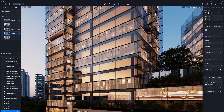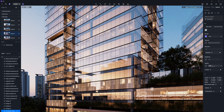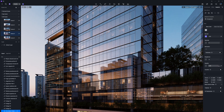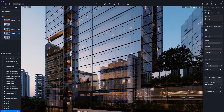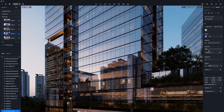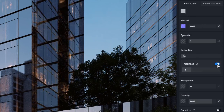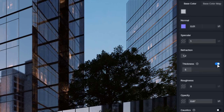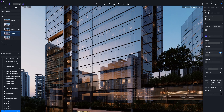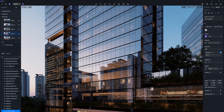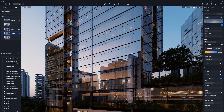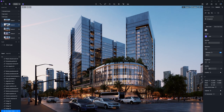For glass curtain walls, both the specular and opacity values should remain relatively high to capture clean reflections. Let's also refine the refraction setting, which controls how light bends as it passes through the surface. If your exterior facade is modeled as a single surface, make sure to enable the thickness option so the refraction behaves correctly. As with other materials, don't forget to adjust the UV settings to ensure the texture flows naturally across the glass panels.